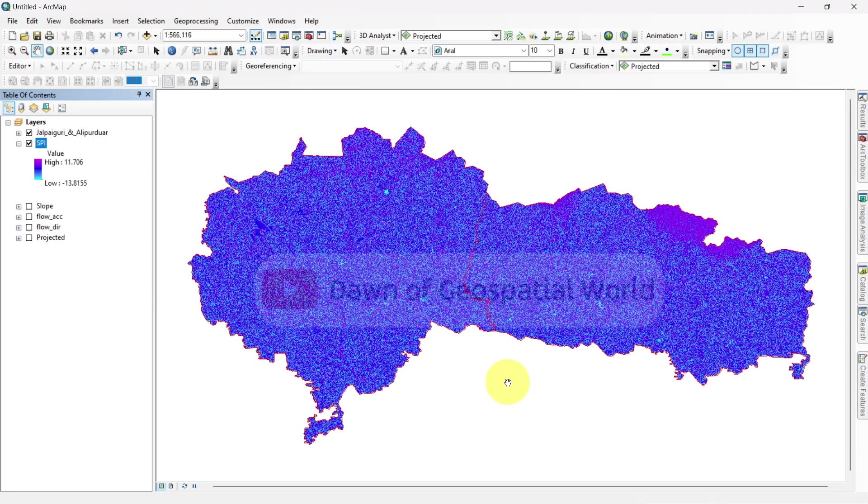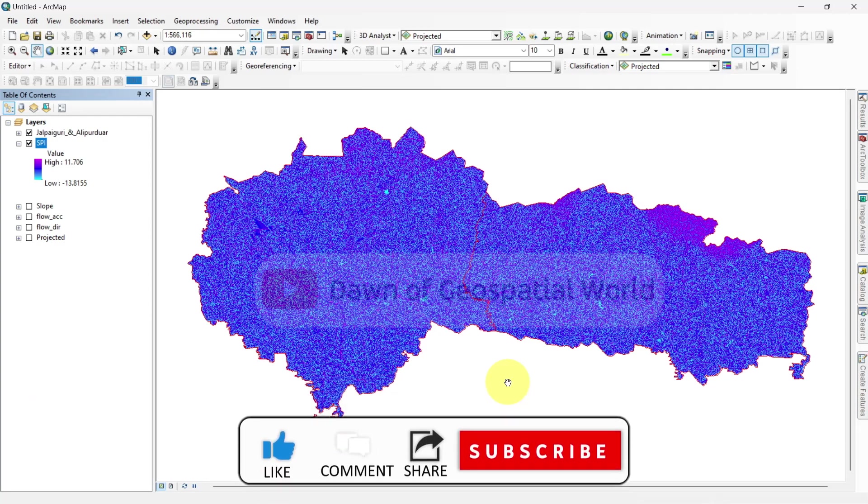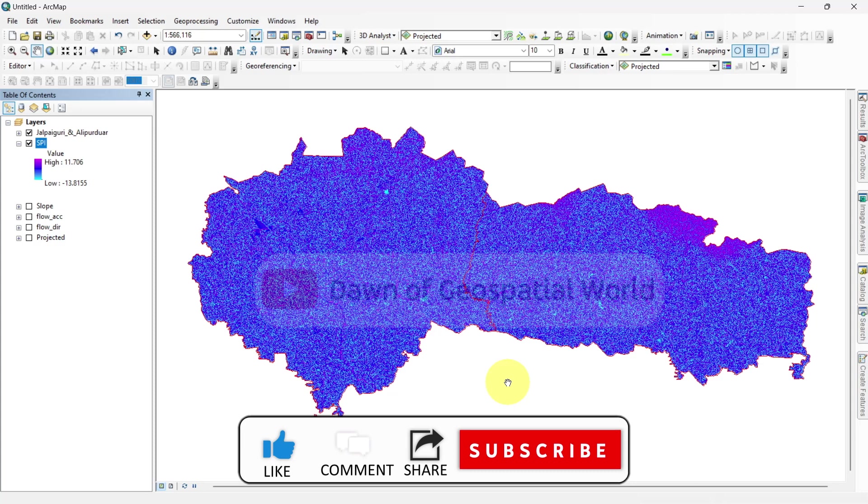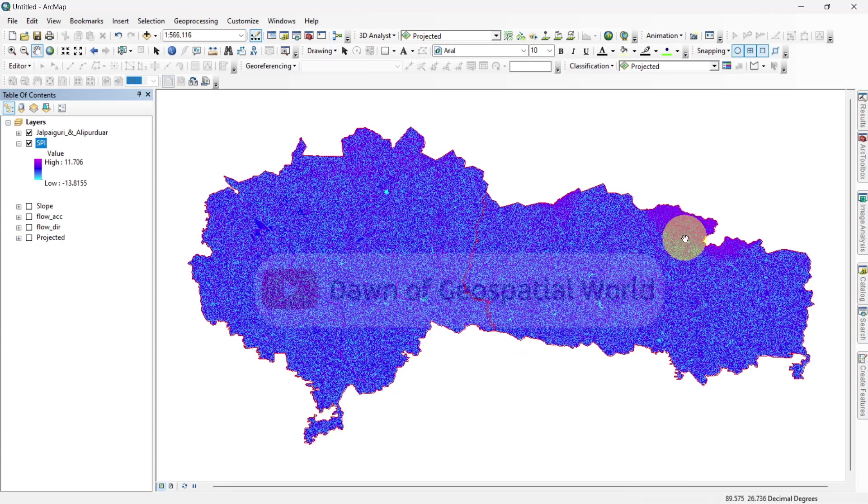From this stream power index, we can easily understand the power level of rivers in a location and estimate different hydrological project suitable sites.